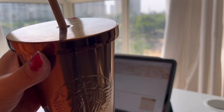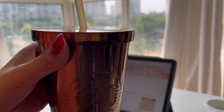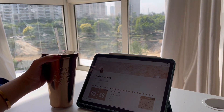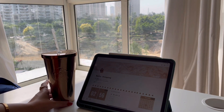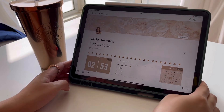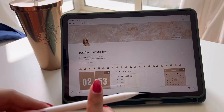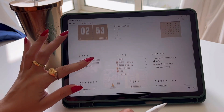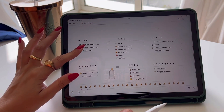Hey guys, welcome back to my channel. I'm Rebecca Kaur and in this video I'm going to show you all how to make your Notion aesthetic. I have already made one video on this topic — the link is going to be in the description box below. Feel free to check it out after watching this video. This is how my Notion looks like right now.